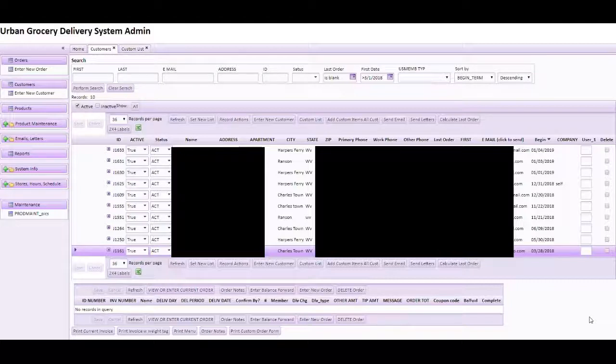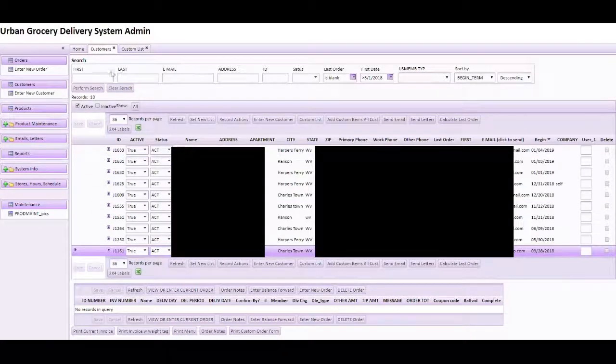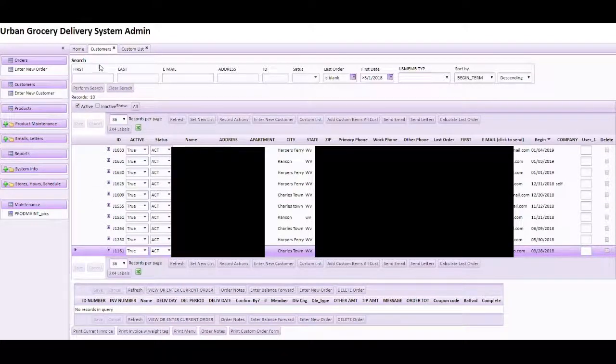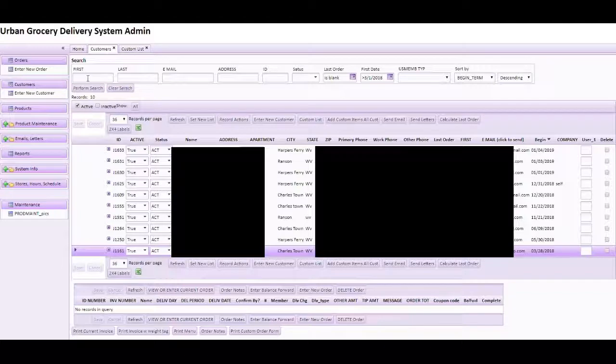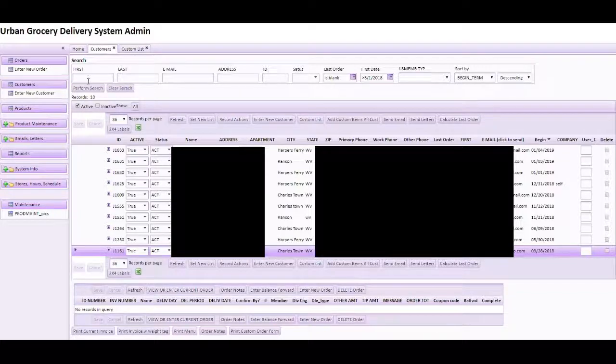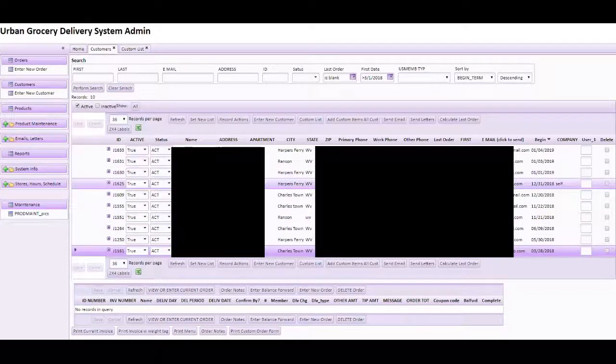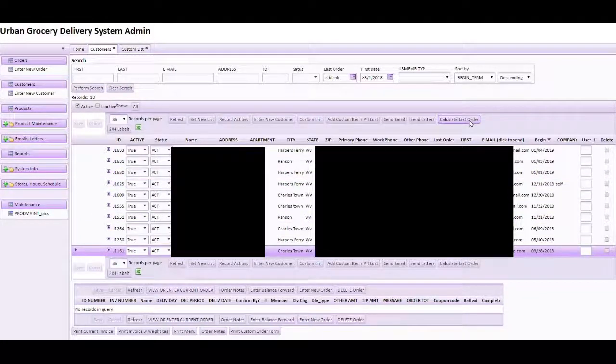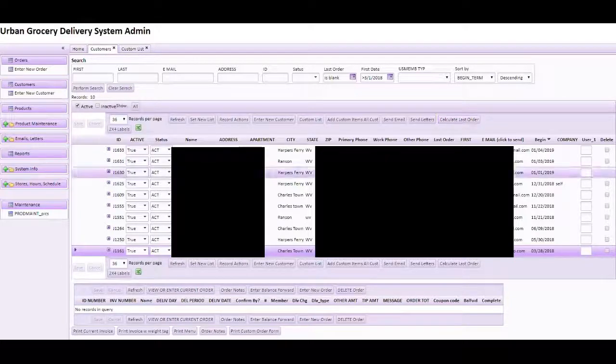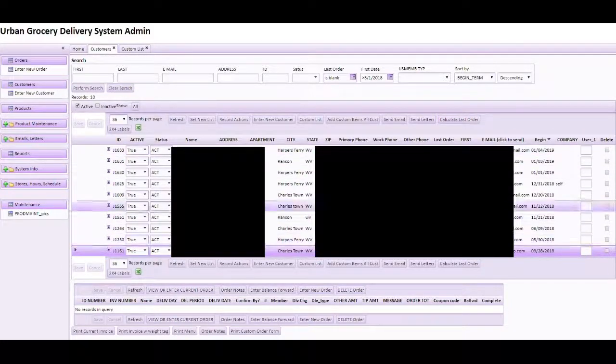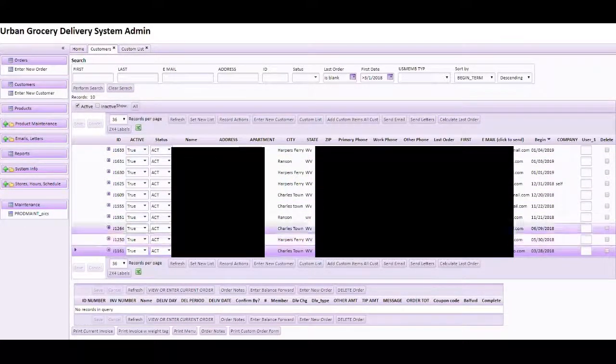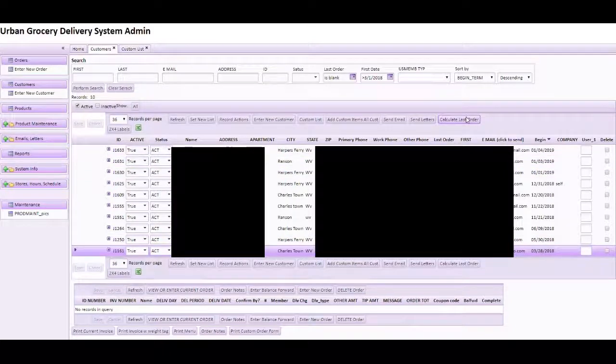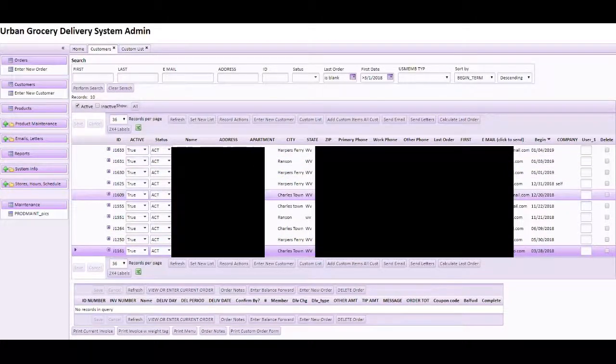Now we're on the urban grocery delivery system back end. So what we want to do to find customers who haven't ordered yet are these steps. First of all, click this button to calculate the last order.